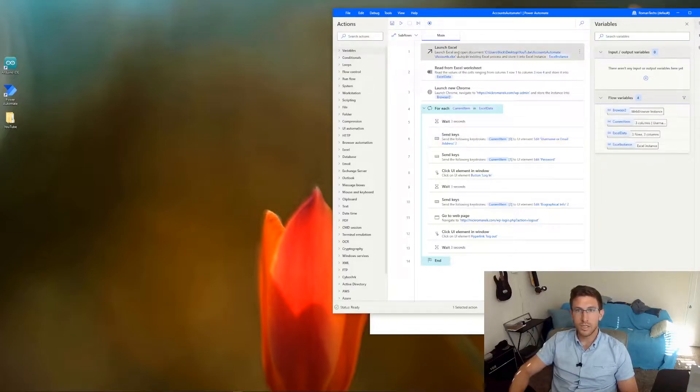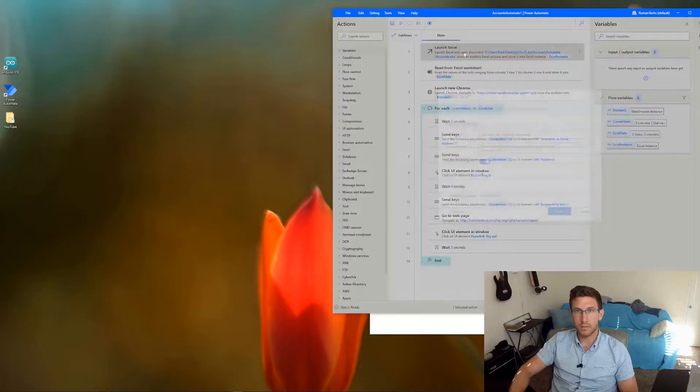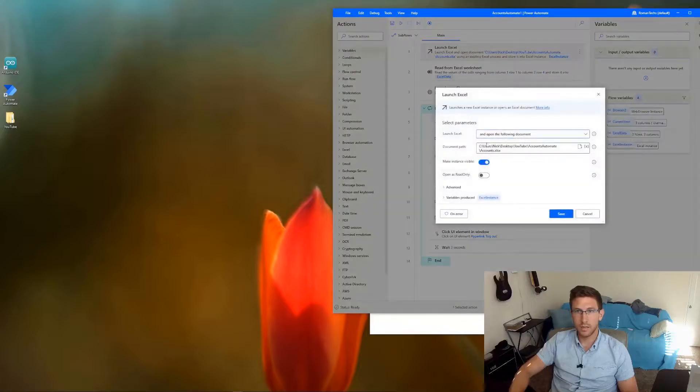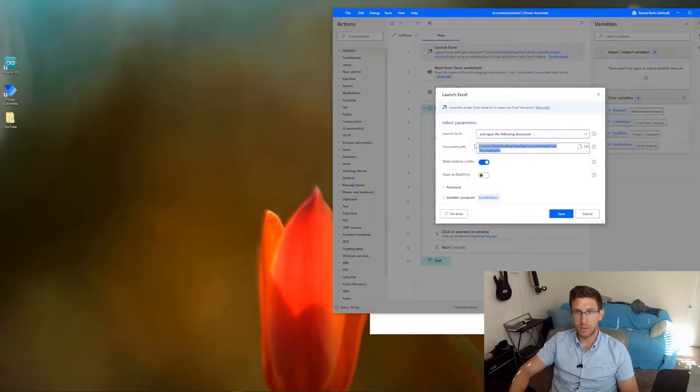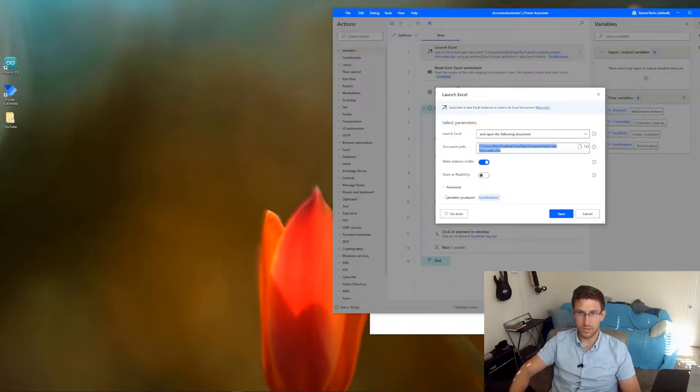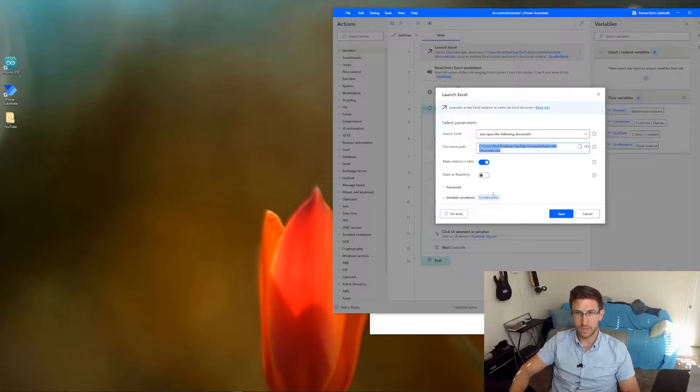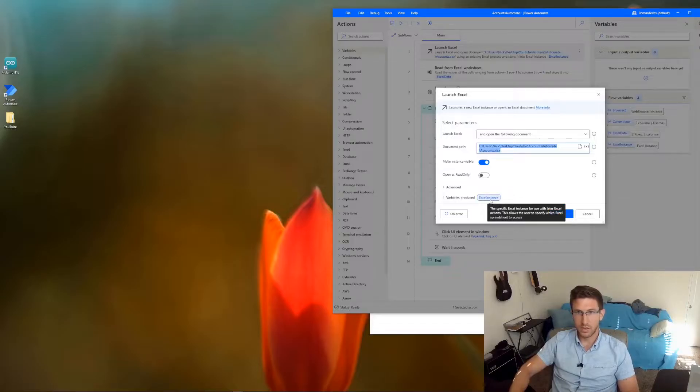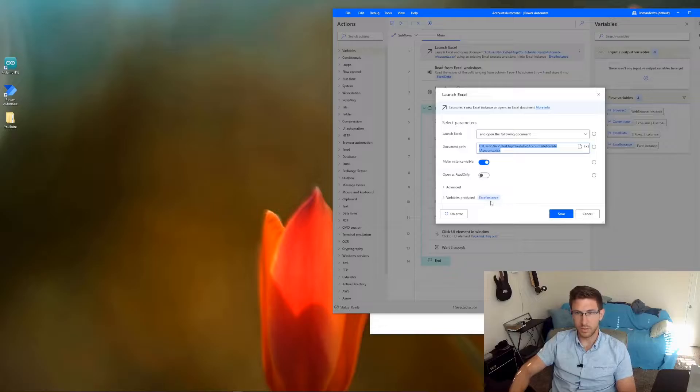So as you can see, it's launching the Excel document here. You just need to specify where that file lives here. You can make it visible or invisible while the flow is running. That's up to you. And then it's storing that in a variable called Excel instance.